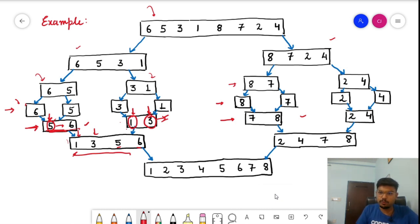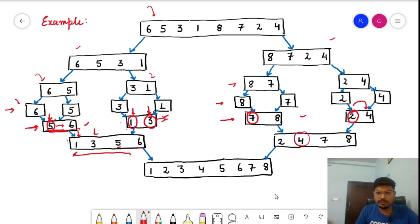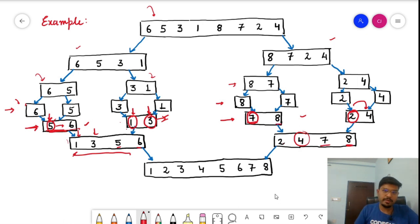Similarly for [7,8] and [2,4]: 2 is less than 7, so we keep 2 and move the pointer to 4. 4 is also less than 7, so we keep 4. Nothing remains to compare, so we take 7 and 8 in order, giving [2, 4, 7, 8].